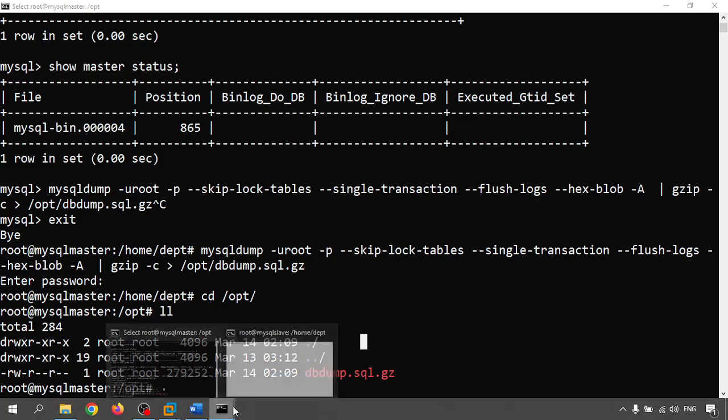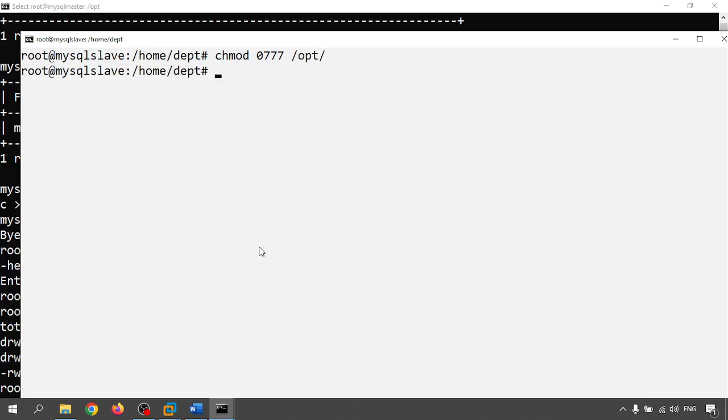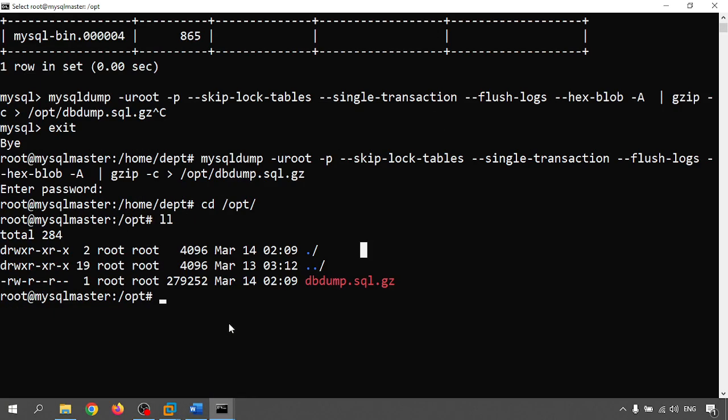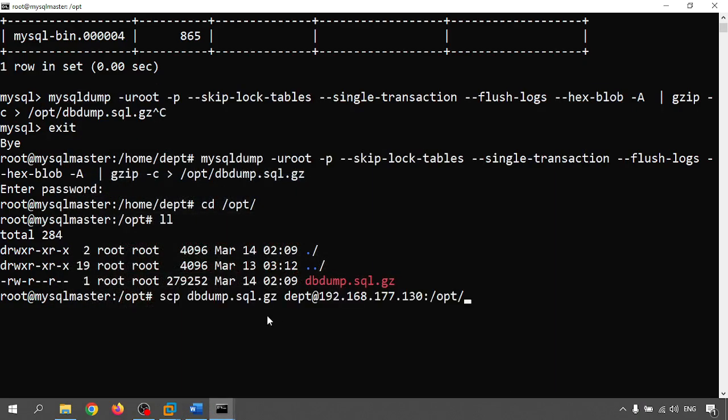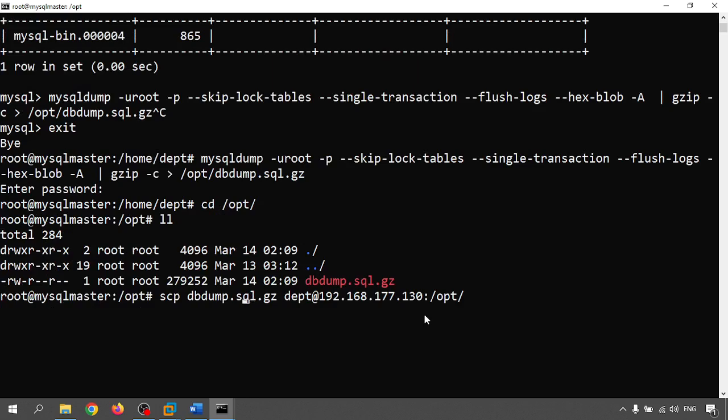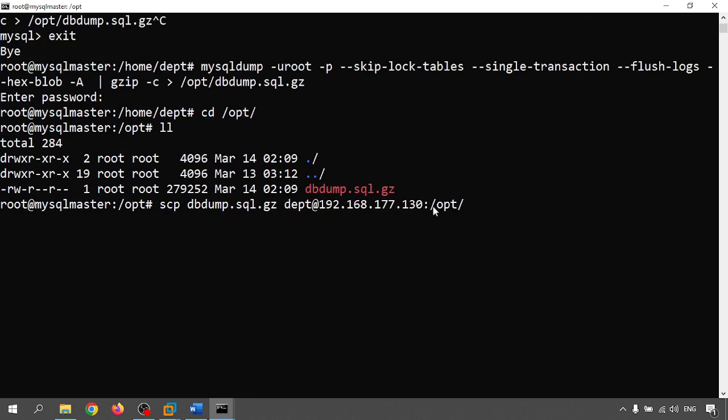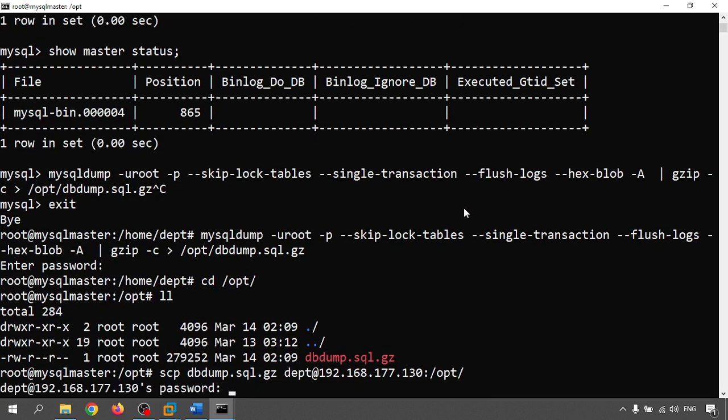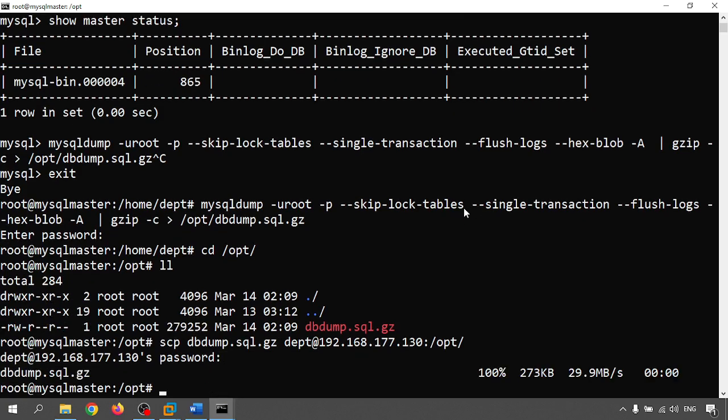Before doing this, just go to the slave server and give permission to opt folder. Give the recursive opt folder. And now let me scp, scp dump.sql, dpt@192.168.177.130. Give the password of 130 server, so 100 percent is completed. Just move to my secondary server.